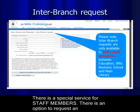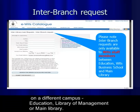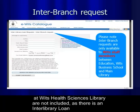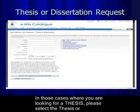There is a special service for staff members: an option to request an inter-branch loan. This applies in cases where the book you are looking for is at a different campus — the Education Library, Management Library, or Main Library. This service does not apply to the branch libraries on East and West campus. Books housed at VETS Health Science Library are not included, as there is an interlibrary loan department on that campus for the medical school.